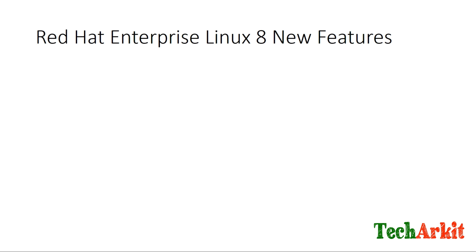We'll cover step-by-step how you can install RHEL 8. There are new steps added into the installation and what are the new features they introduced.